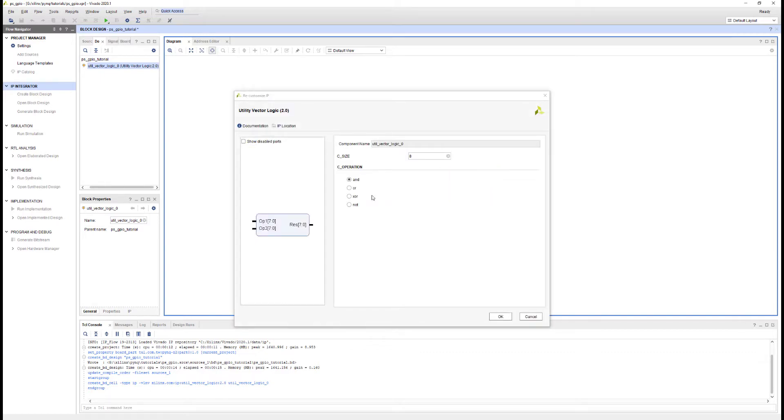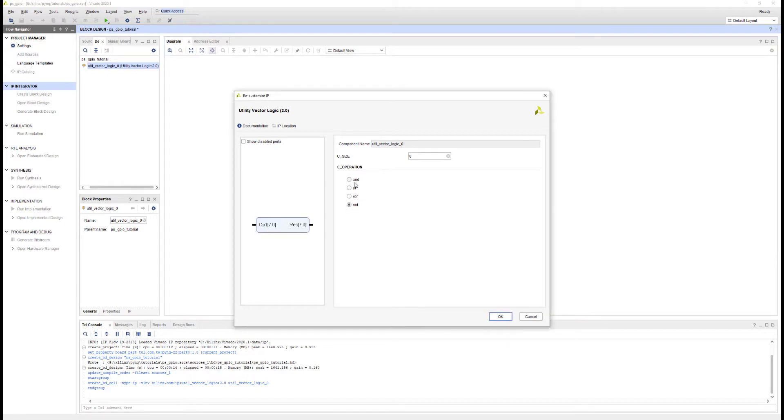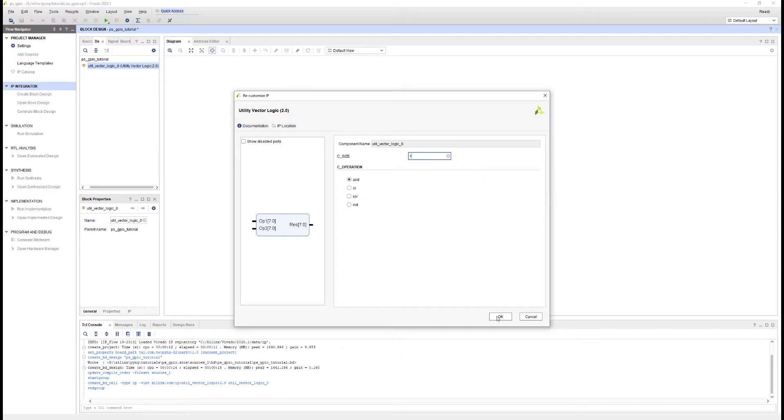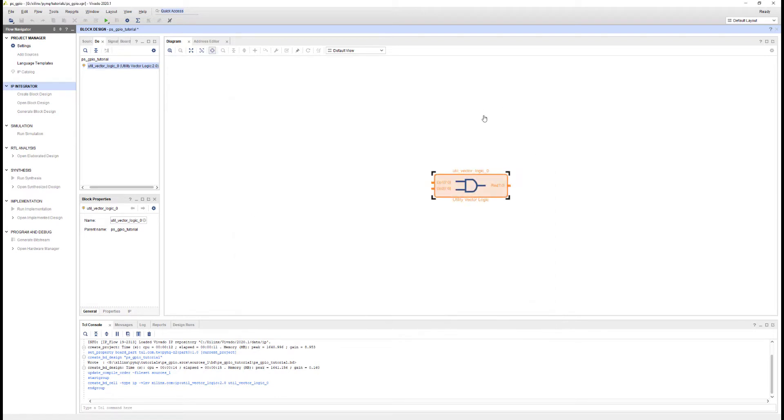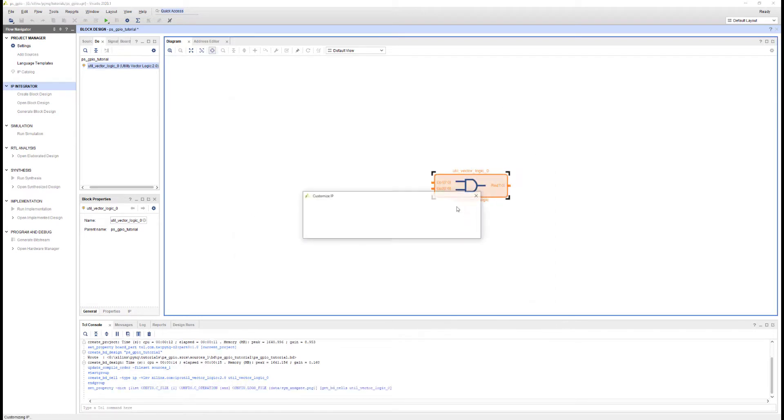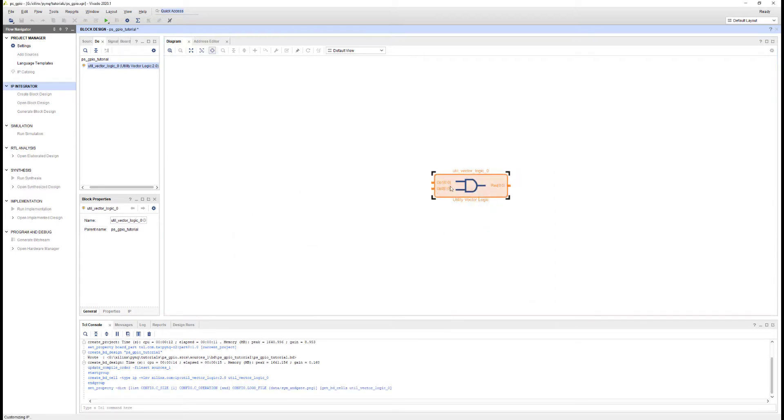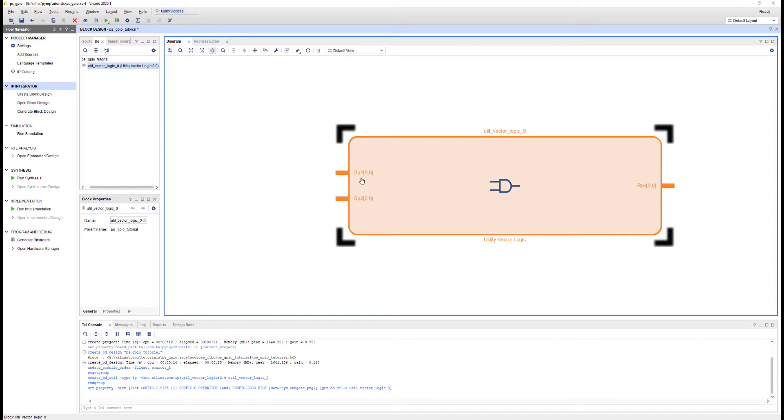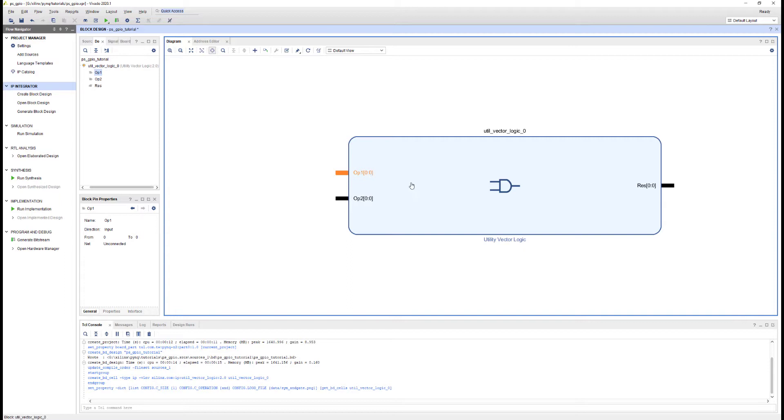The utility vector logic block allows me to select logical gates. You can see AND, OR, XOR, AND NOT, and I can specify the size, the width, the inputs, the operands. So I'm going to set the width to 1, and I'm going to copy. Let's zoom in a little bit, and we can see that the operands here are 0 to 0, so this is single bit. This is a 1 bit wide AND gate.